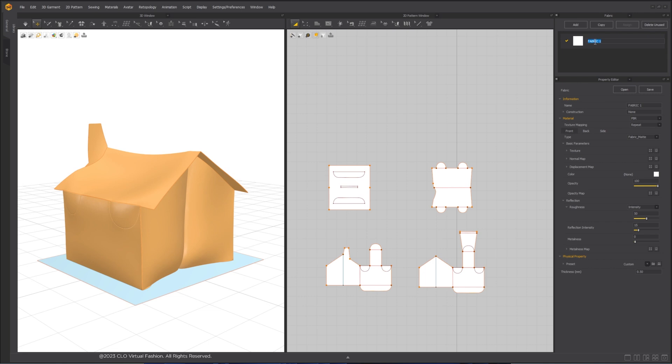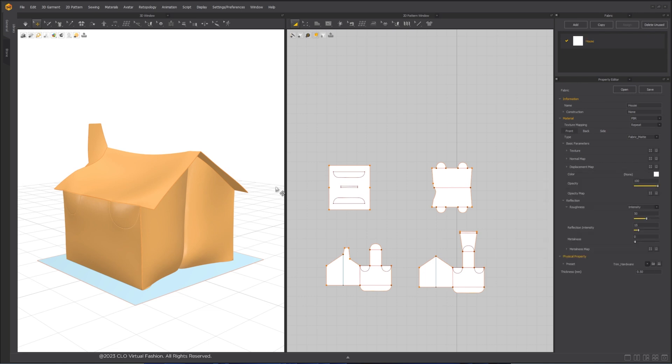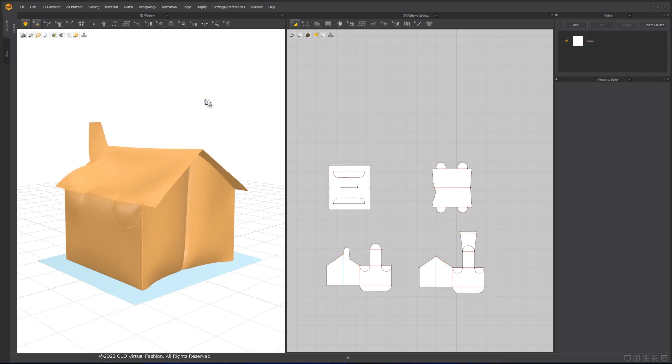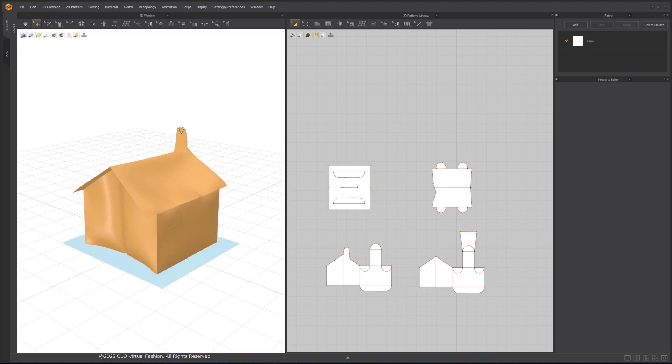And lastly, to mimic paper, I will set Fabric Physical Property Preset to trim hardware. Simulate again to see the changes.